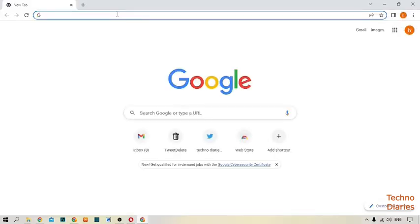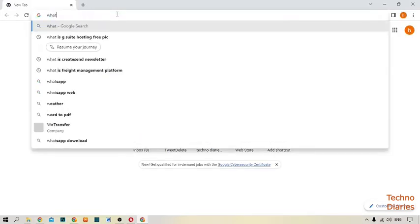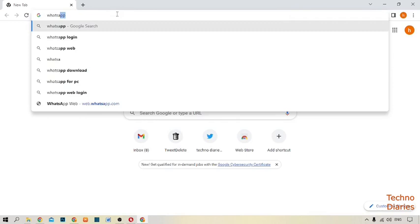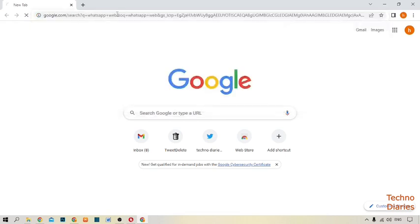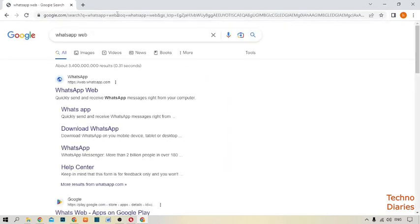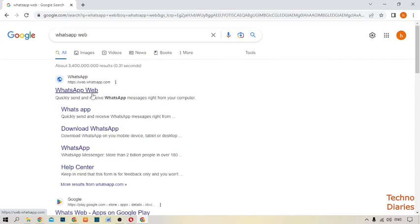Now type in the search bar 'WhatsApp web' and press enter. Here you can see the first link WhatsApp Web, so simply click on it.